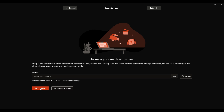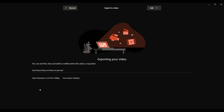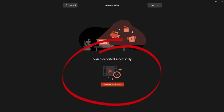Then just click Export Video and that will process. The file location is on my desktop, so I can see it there. It shows the video resolution, and it just takes a few minutes depending on how long your recording is — the longer the recording, the longer it might take to export that MP4 file.